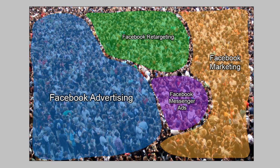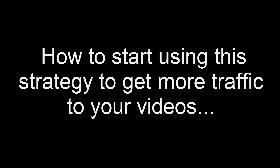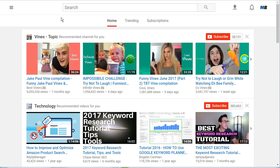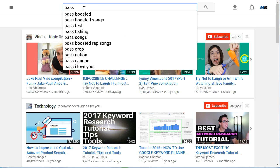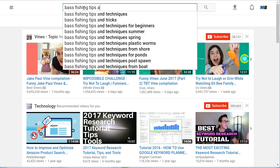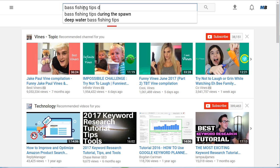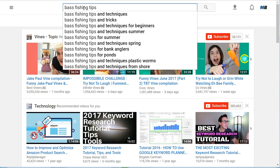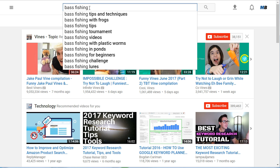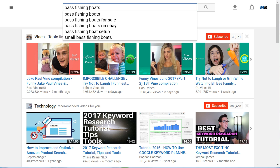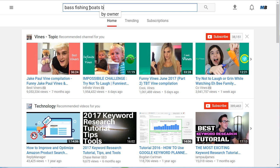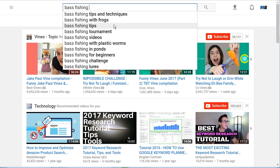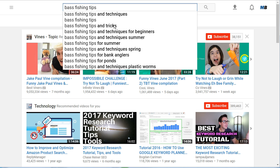Now let me give you a real-world example. Let's say you have a bass fishing YouTube channel and you're trying to determine which of two terms has more search volume. Your first option is 'bass fishing tips' — there are quite a few child terms: A, B, C, D, E, F, G, H, I, J. Now compare that to 'bass fishing boats' — right off the bat there aren't as many children: A, B, C, D, E, F, G. Simply not that many children for bass fishing boats compared to bass fishing tips.